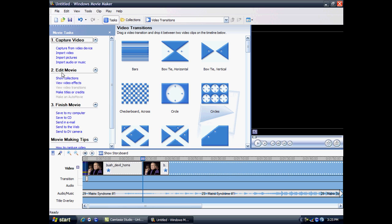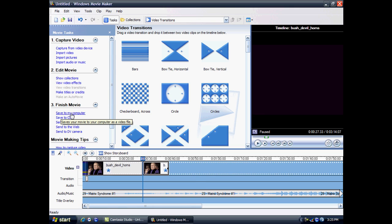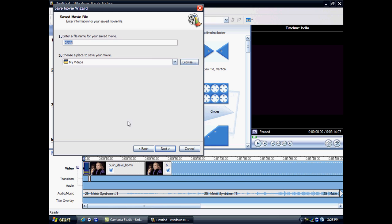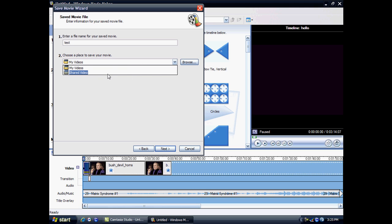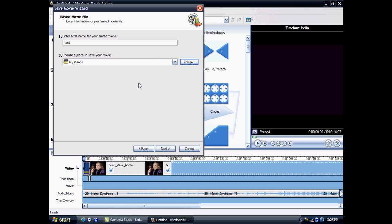Once you finish your movie, once you've done all of it, you can navigate your mouse here to save it. It's got loads of options like save to your CD, in email, to the web. But I'm just going to stick to save it to my computer. Just click that, save it to what you want. I'm just going to name it test. You can save it to where you want like your videos or whatever. Then click next.